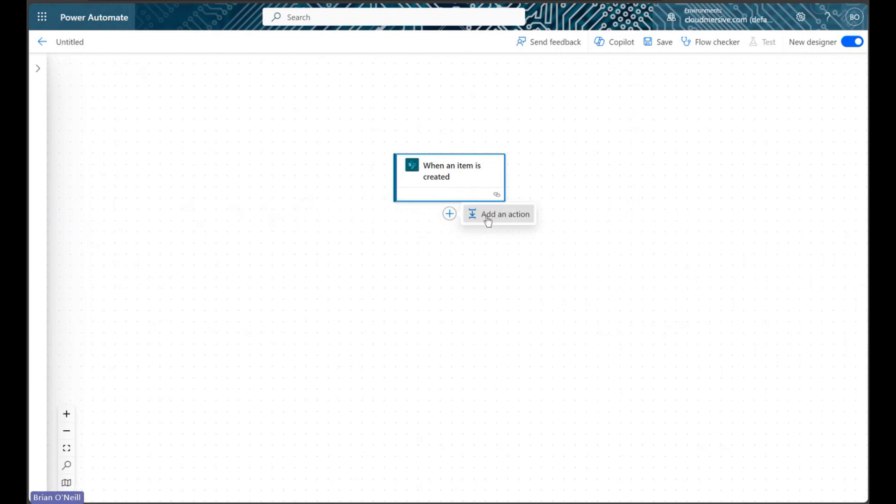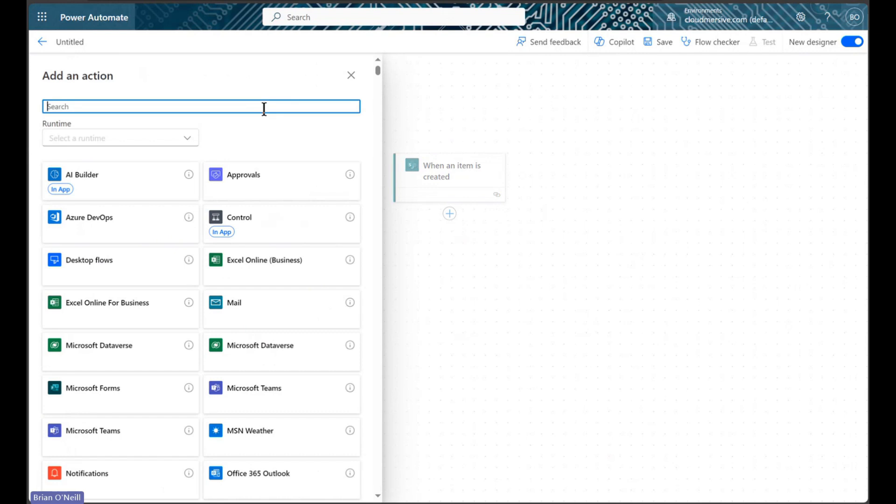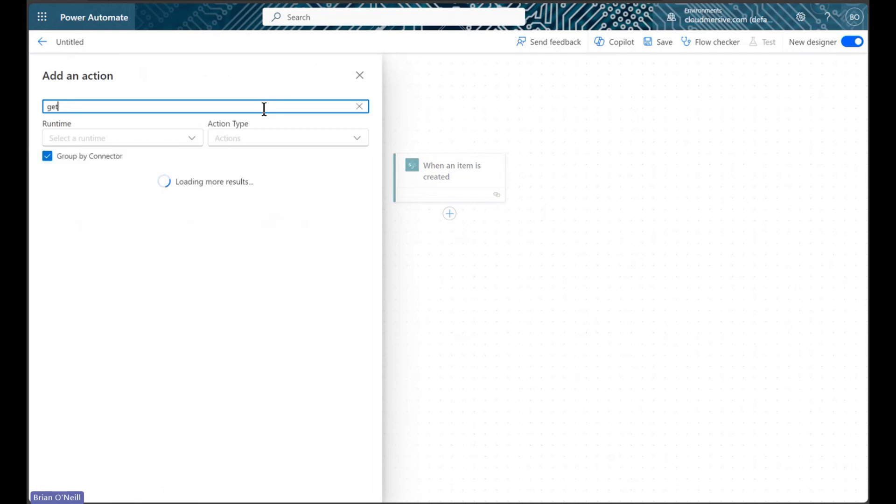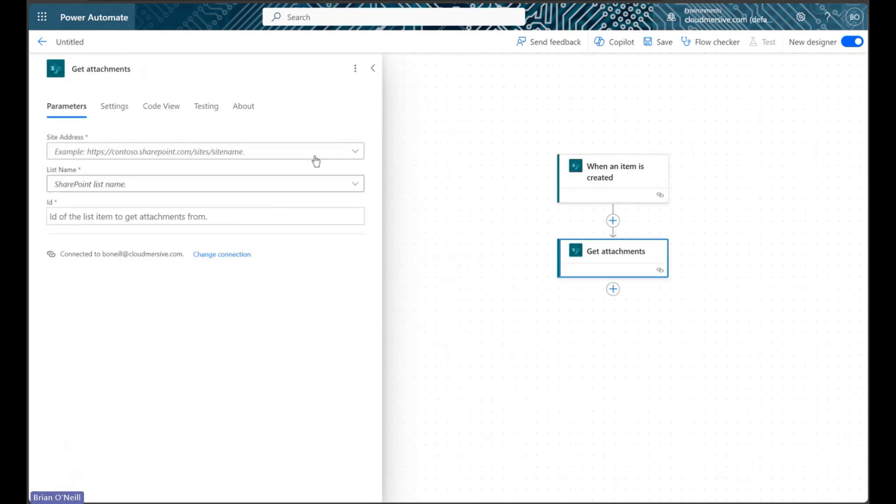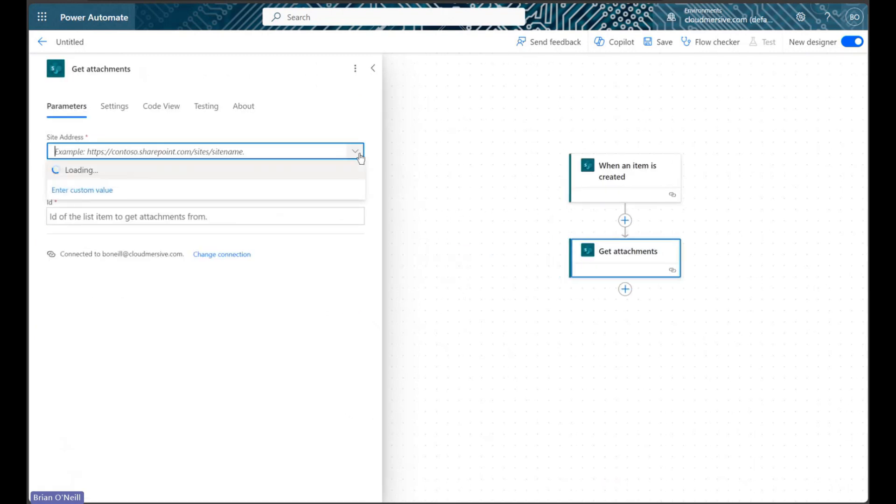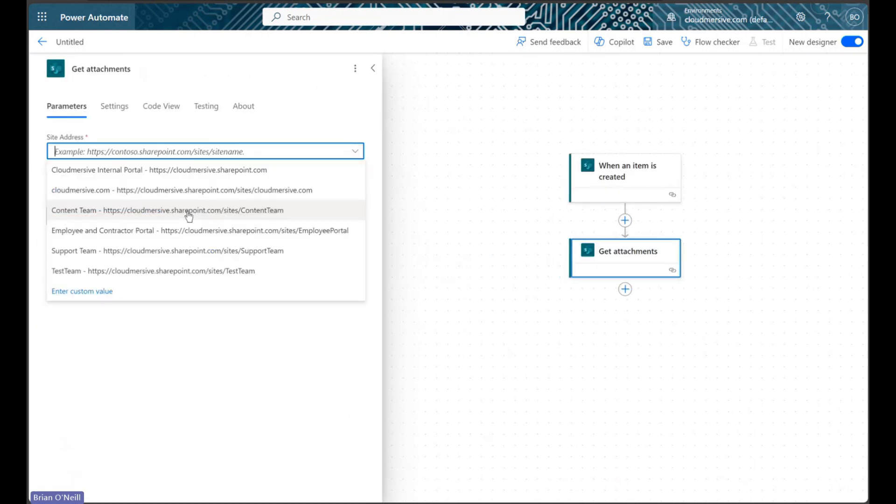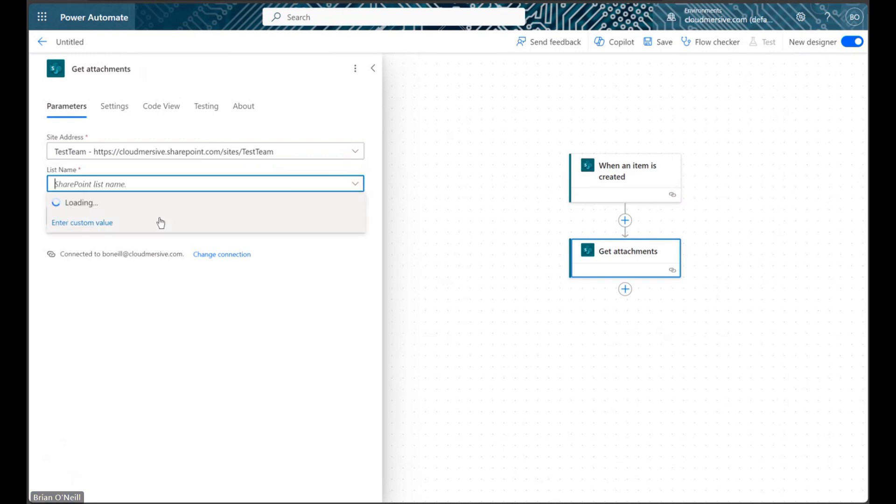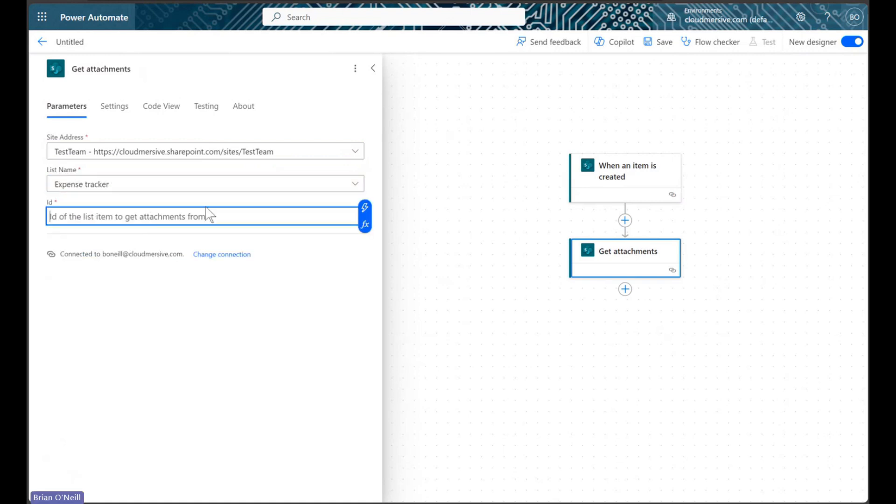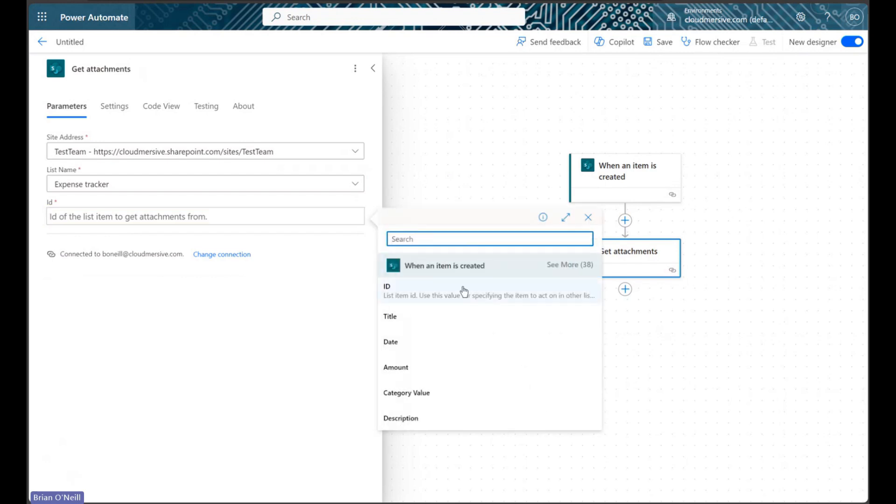Next, we will add a new action and search for the SharePoint Get Attachments action. As a reminder, we will always need to select our site address and list name for each SharePoint list action we use. We will add the list item ID value in the ID field at the bottom.